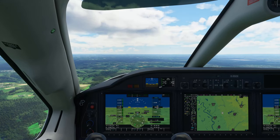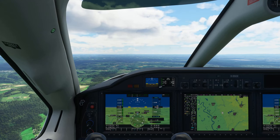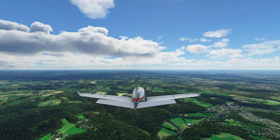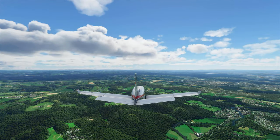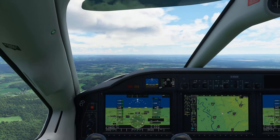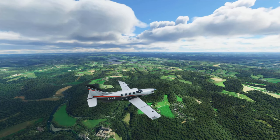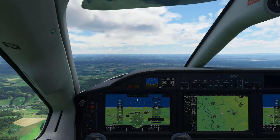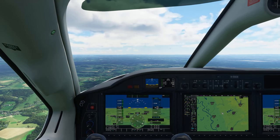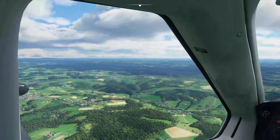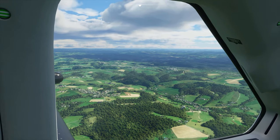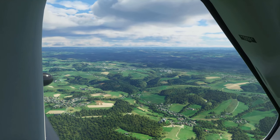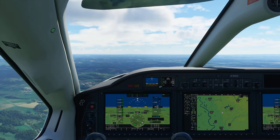The End key toggles the usual outside view and cockpit view, and the Insert key toggles the drone view. If you go into normal outside view first and then drone view, you need to hit Insert again and then End again to get back inside the cockpit. It could be a bit more user-friendly, but it isn't too bad.